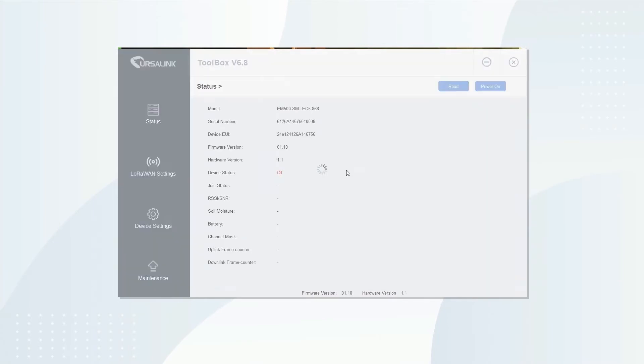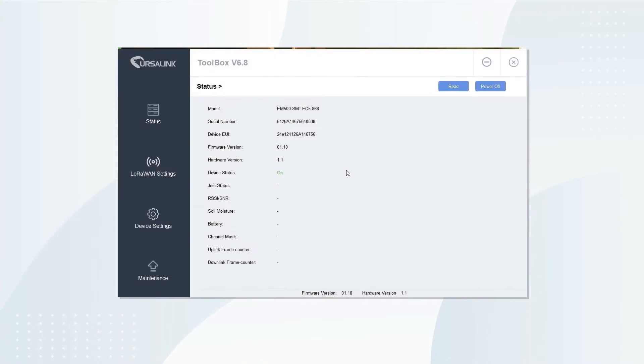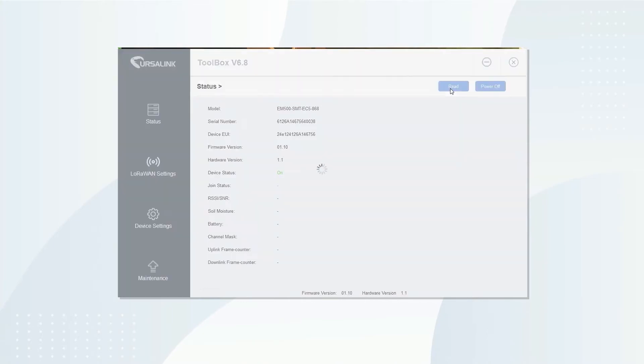Click power on to turn on the sensor. Then, click read to catch the sensor info.